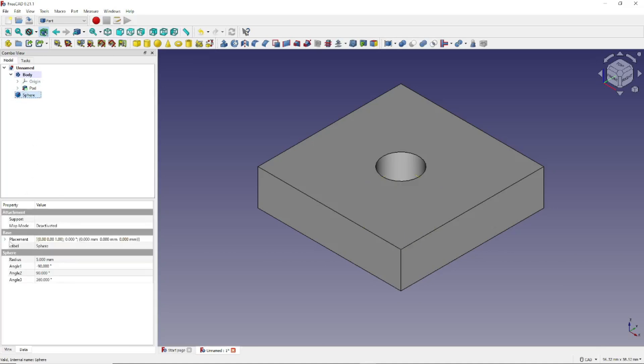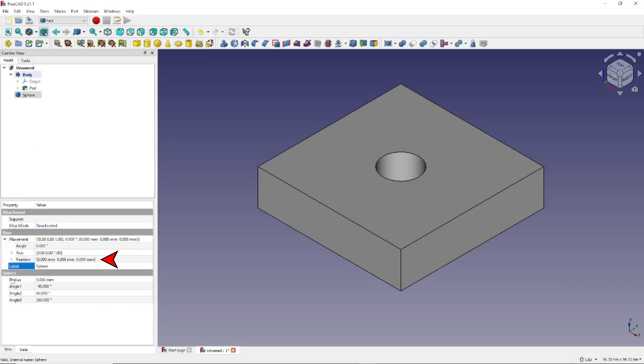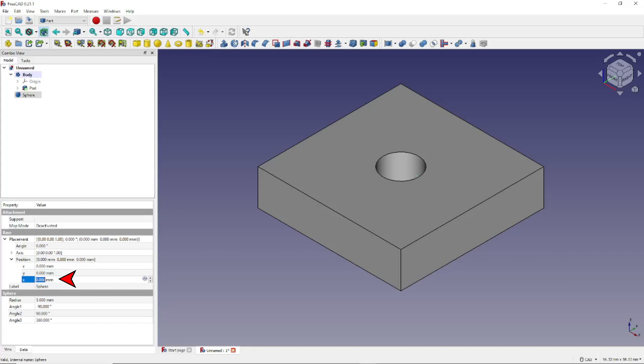To fix that, we click on Sphere, come down here to Placement, come down to Position, and let's change its position on the Z-axis to raise it up 10 millimeters. Do that. Tab out.